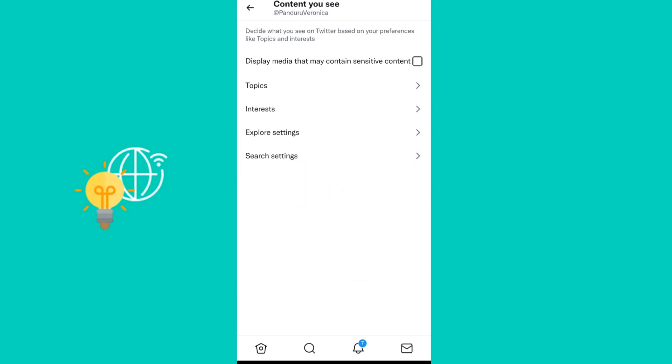Display media that may contain sensitive content. If you go ahead and click on this, then you will see media that may contain sensitive content. However, if you decide to turn it off, then you won't see media that contains sensitive content.